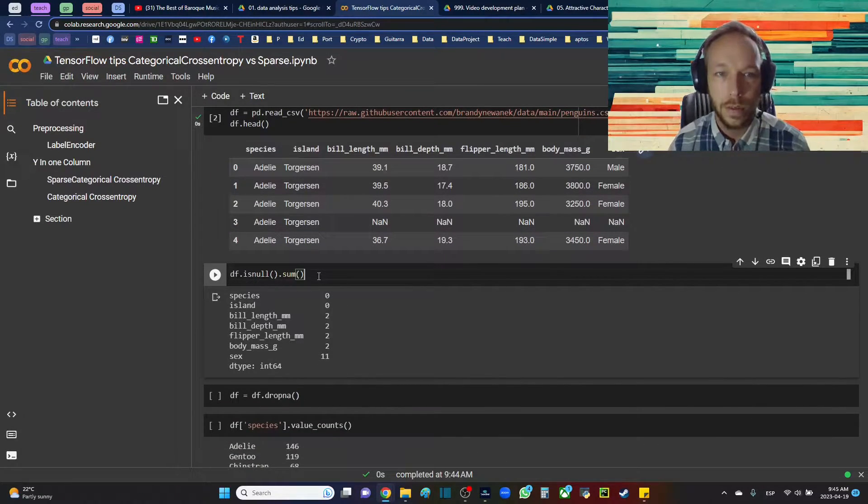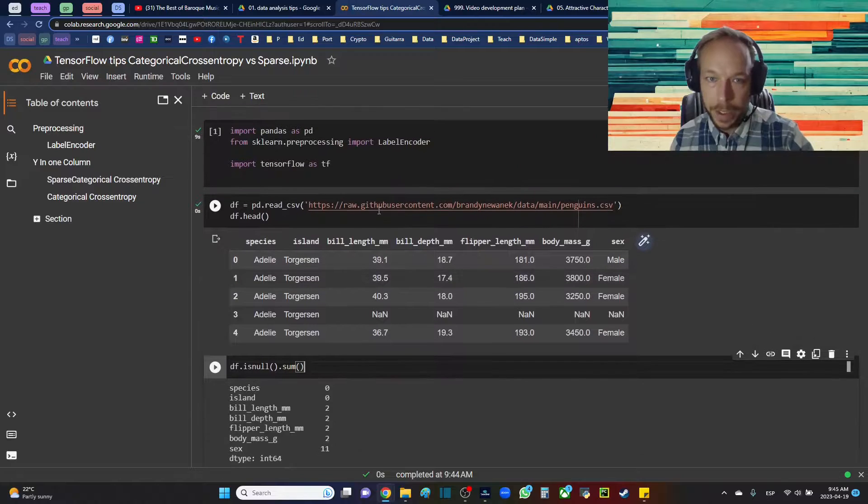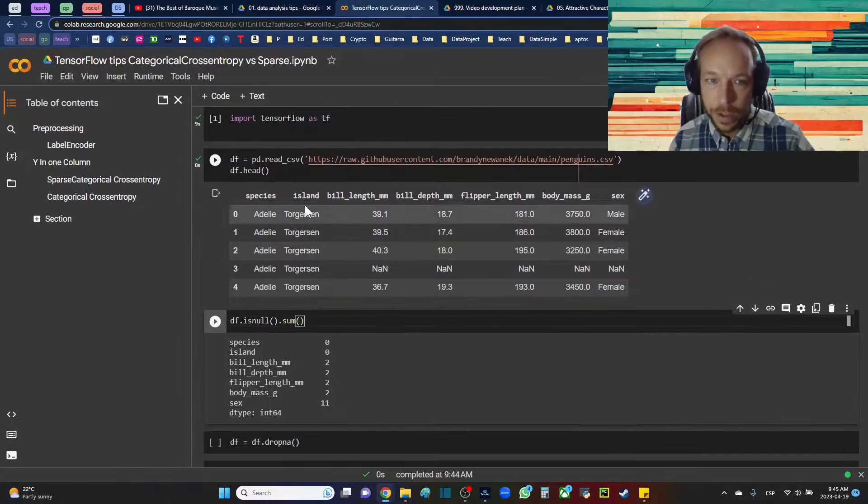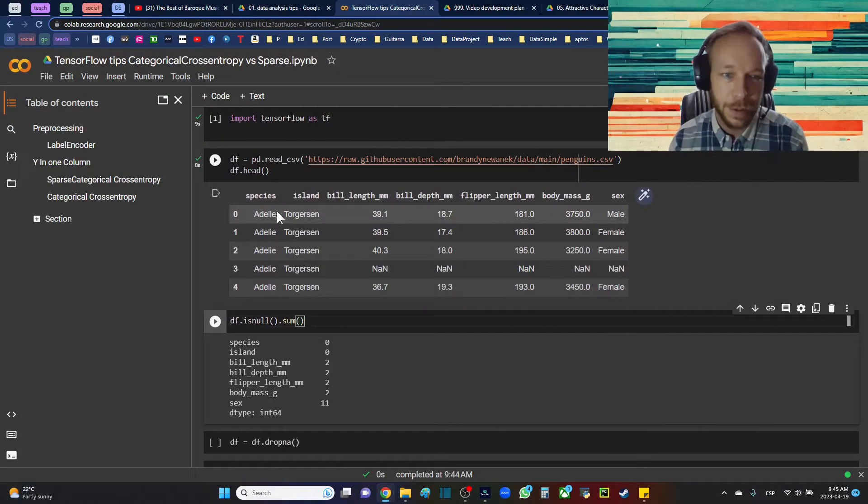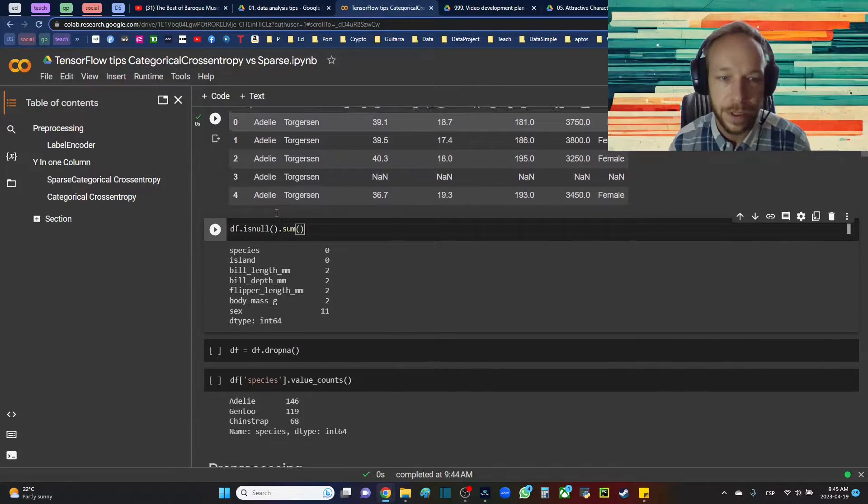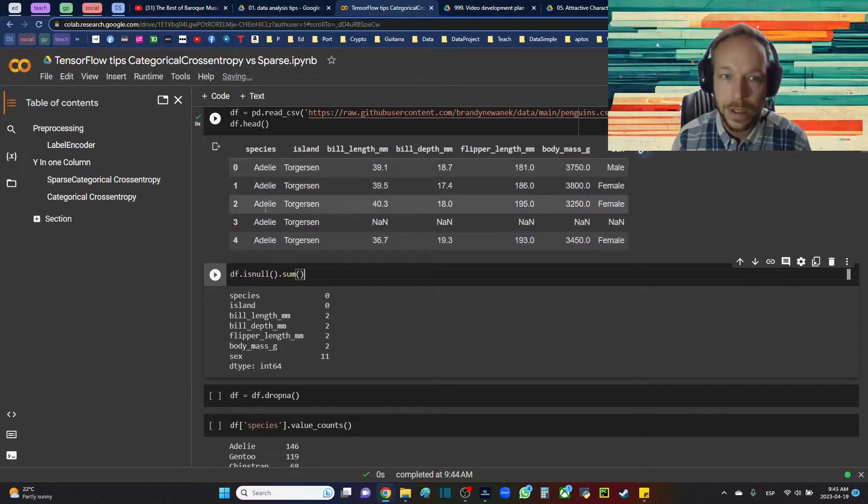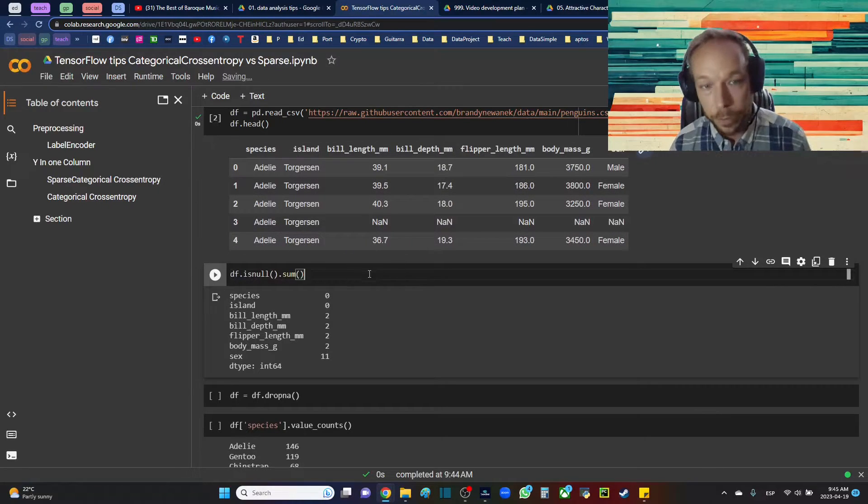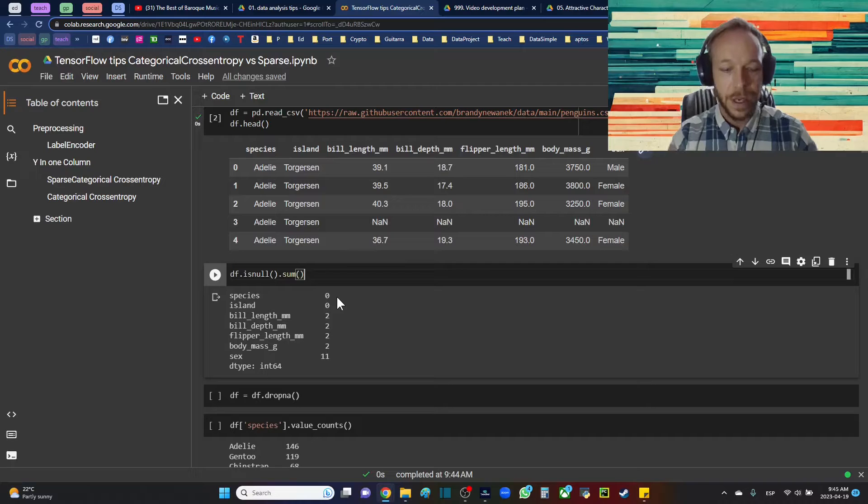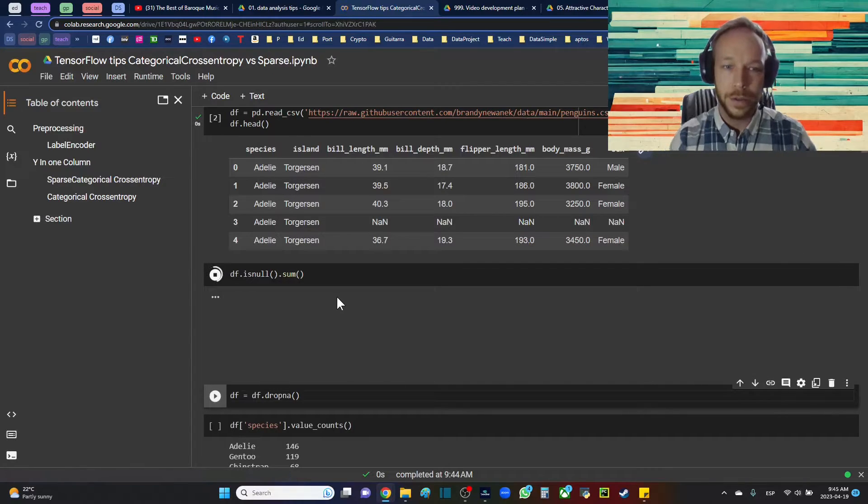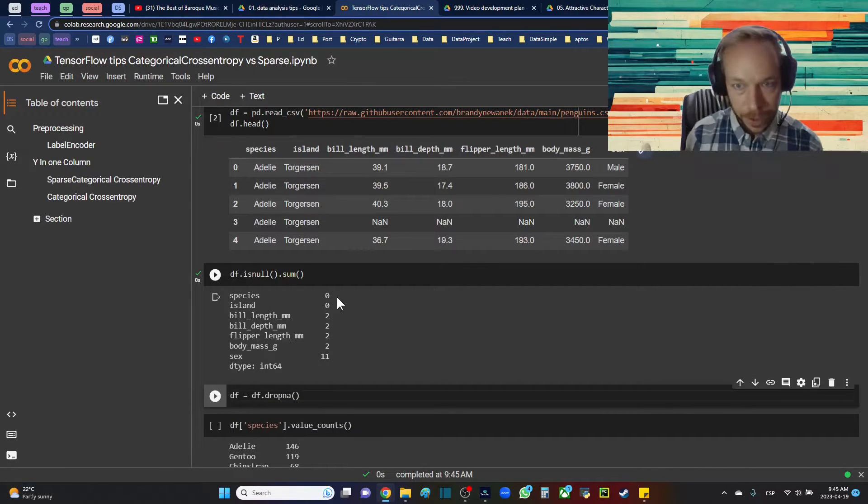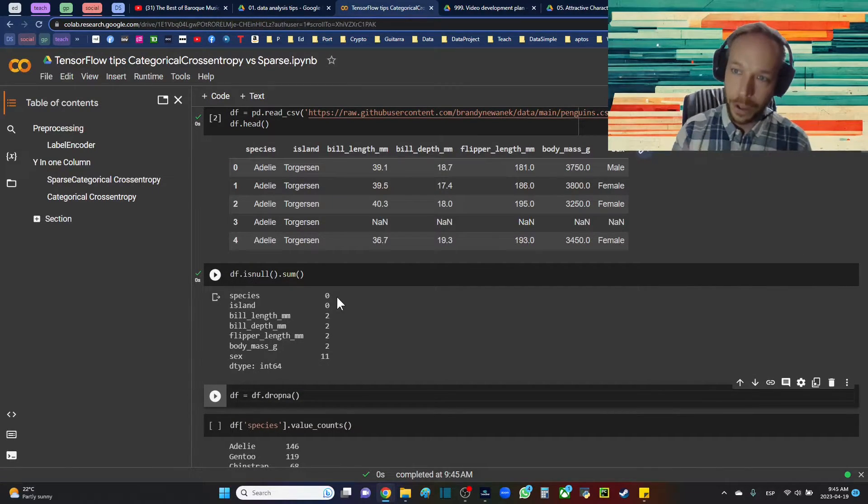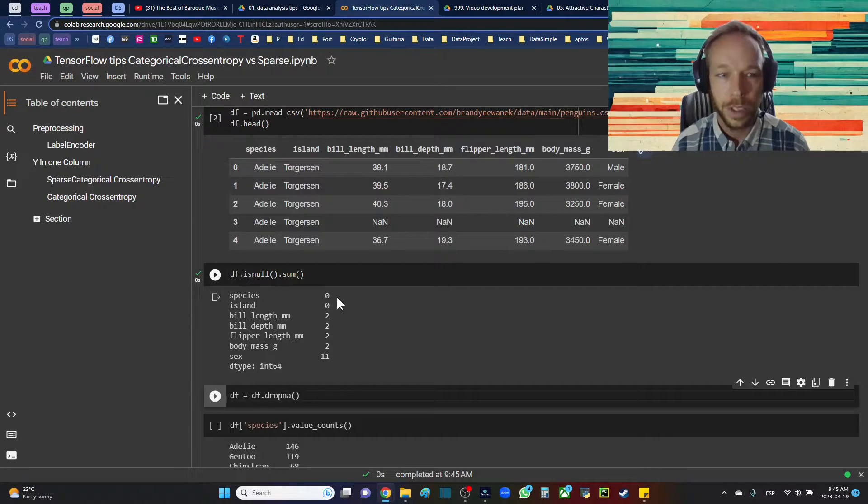So what we're doing, I'm setting up a data set that I have in my GitHub repository for predicting penguins. So the idea here is we're going to predict different classes. We're going to predict which species the penguin is. Really the idea here is we have three classes and we're going to do categorical cross-entropy or sparse categorical cross-entropy.